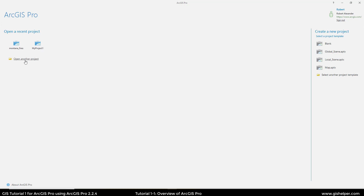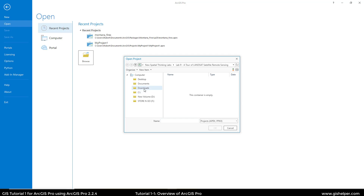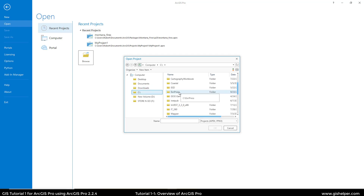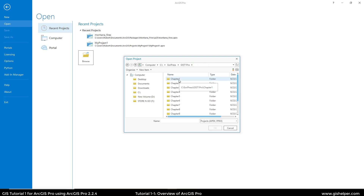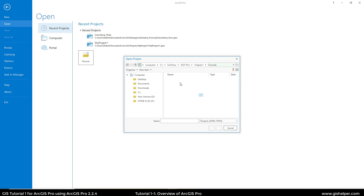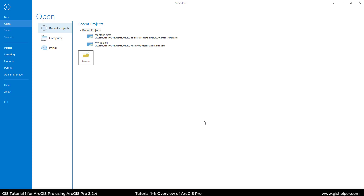On the left-hand side, you're going to look for Open Another Project. You're going to want to browse to the folder where you've saved your tutorial data. For this tutorial, we're going to go into Chapter 1, Tutorials, and open up Tutorial 1-1. If you're familiar with ArcMap, normally the file extensions are MXD. For ArcGIS Pro, it's APRX, which I assume stands for ArcProject. So you're just going to click on that and click OK, or you could just double-click it.